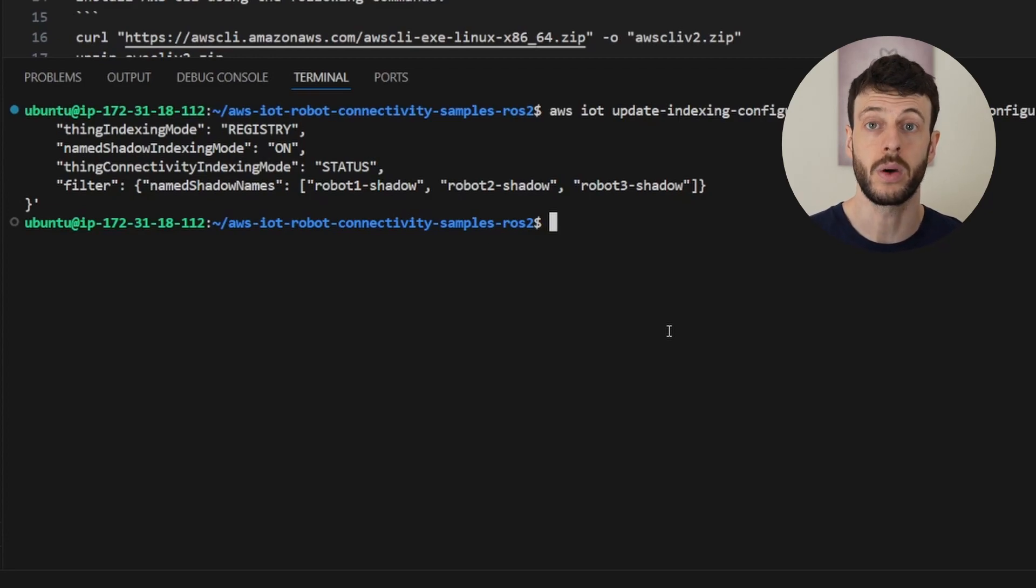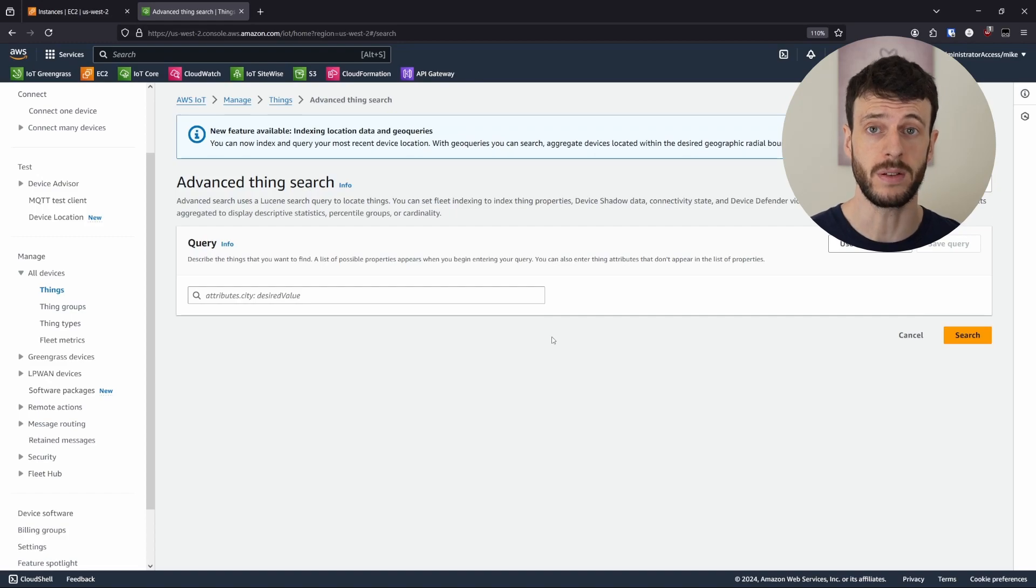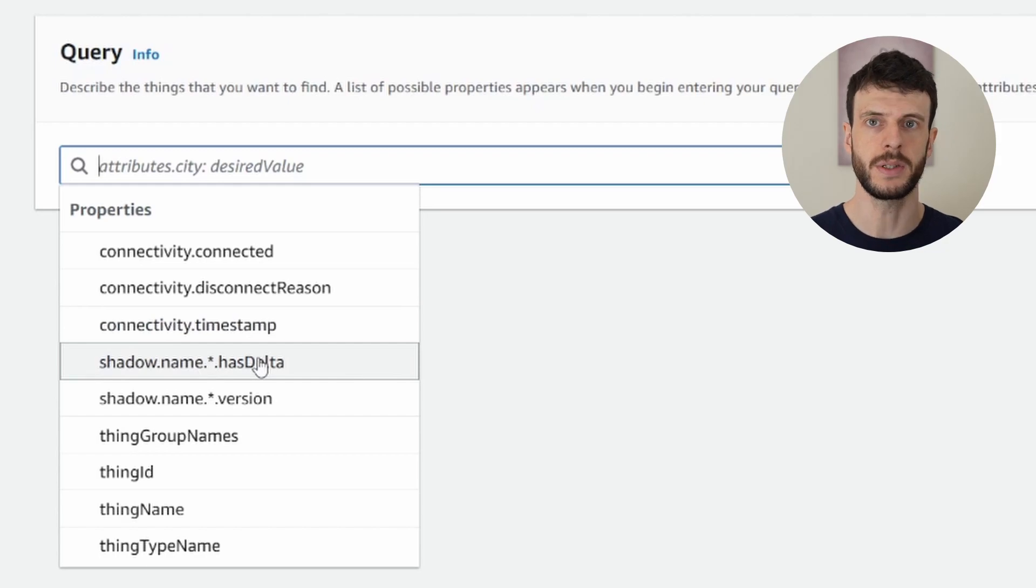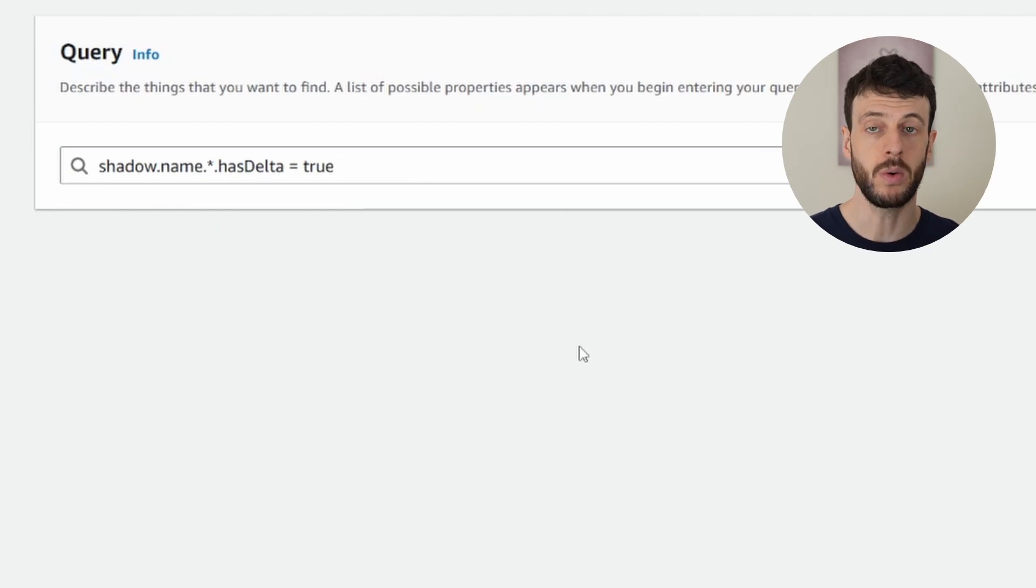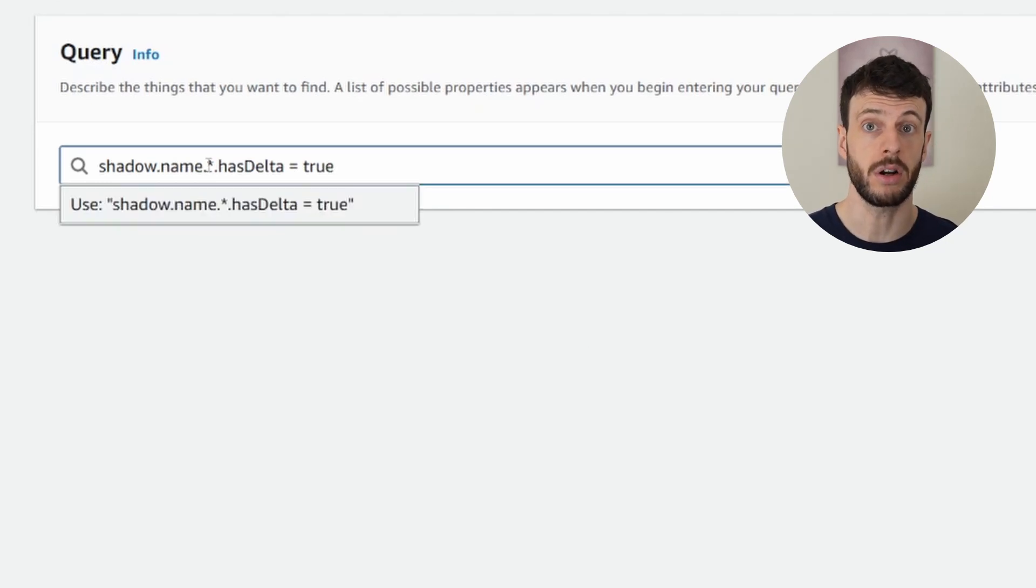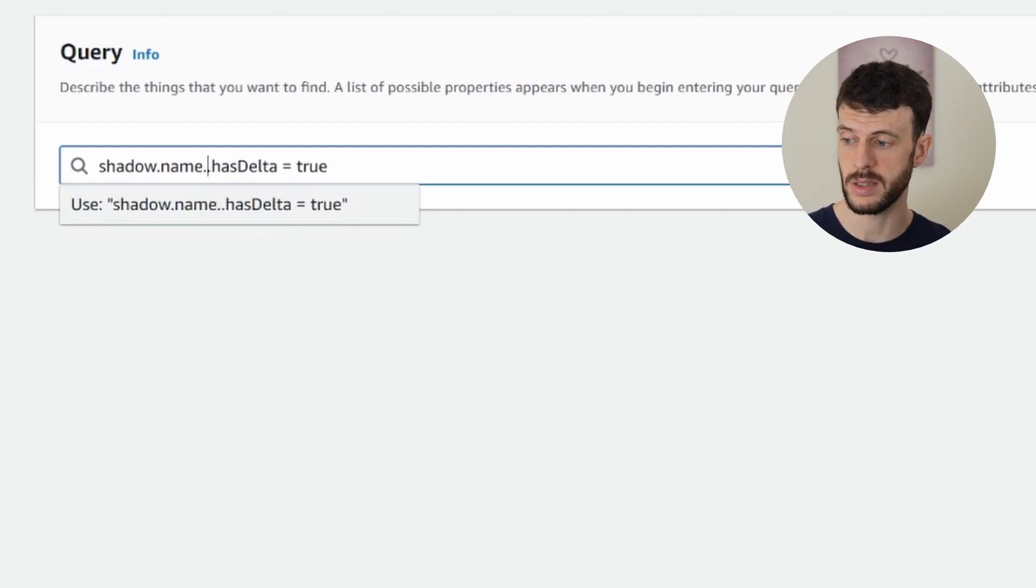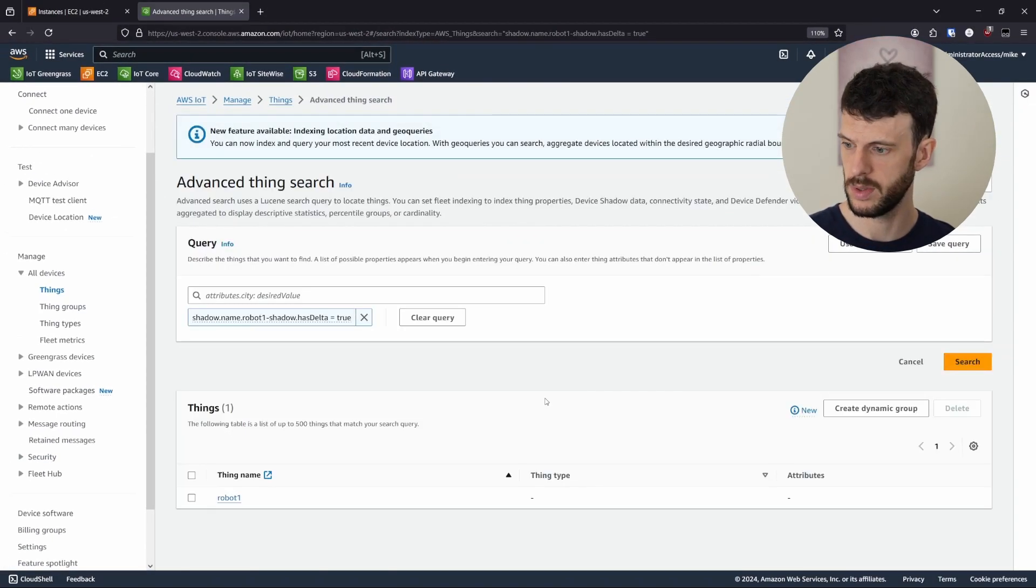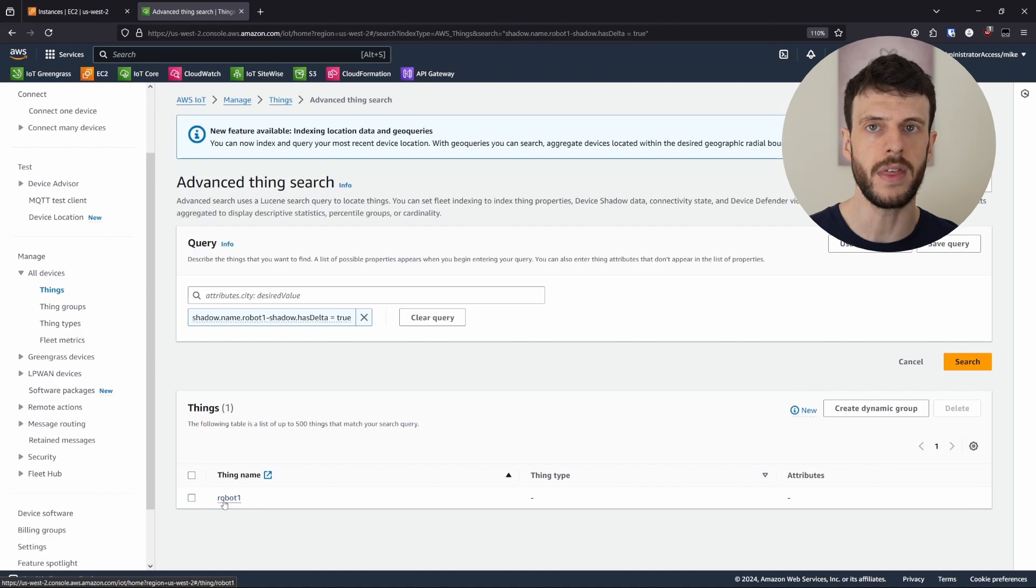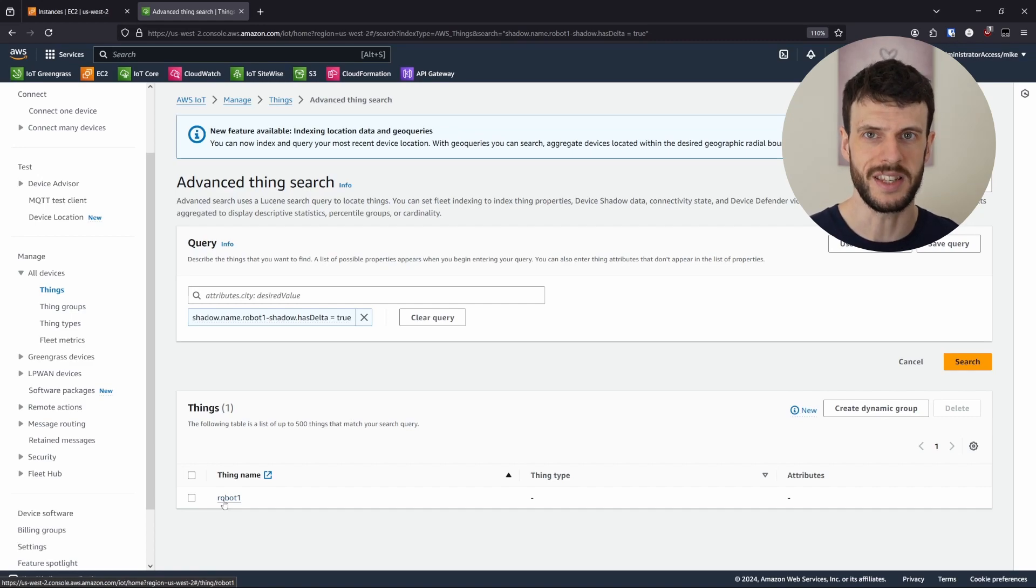Back in our advanced search tab, we can now search shadow fields. For example, we can check if a shadow has a delta, meaning there's a difference between the desired status and the reported status. We could, for instance, show me all the shadows where the delta is true. However, at the time of recording, the query doesn't have the ability to search across shadows. Instead, you have to specify the particular shadow name. So I'm going to change this to robot1shadow. And then when I search, I get robot1 as an option that I can look up. Now there's no extra information here. There's a link to robot1, which allows me to dig further into what's going on. But I'm not seeing all in one place what's happening with that thing. Let's take a look at what happens with the CLI.